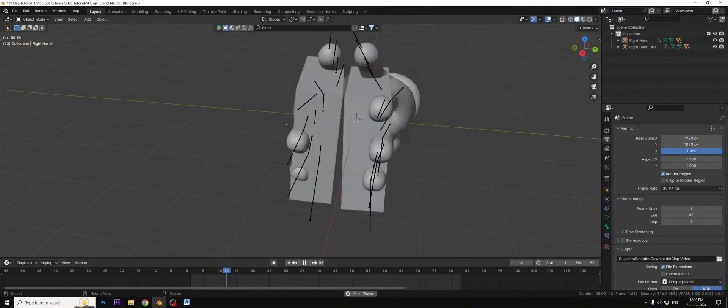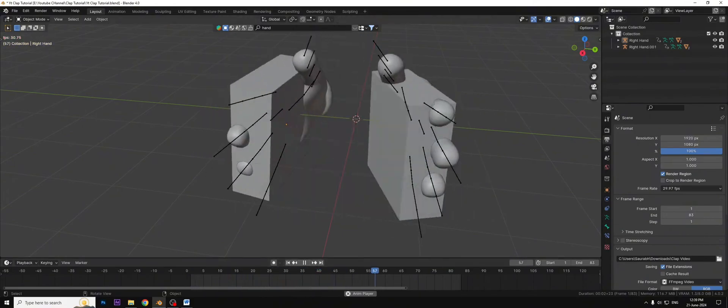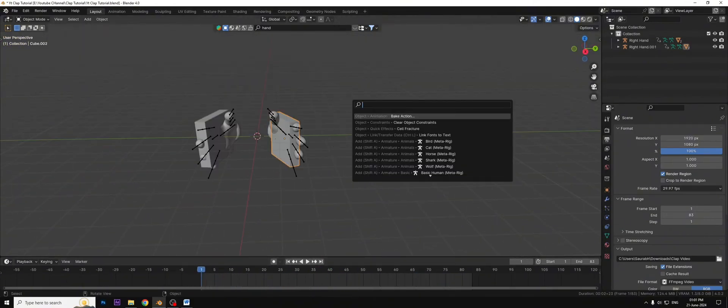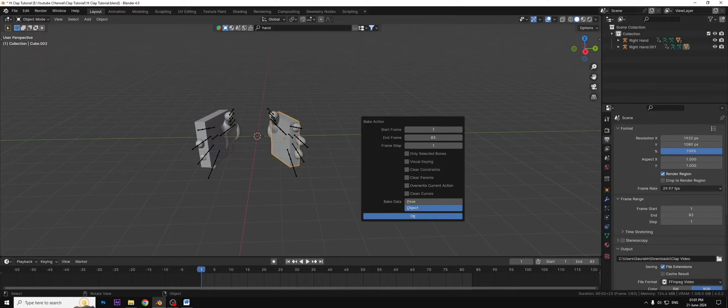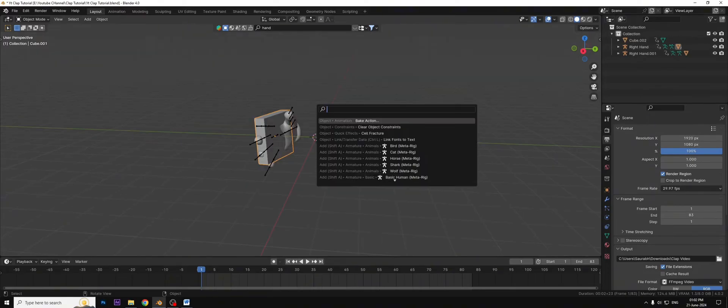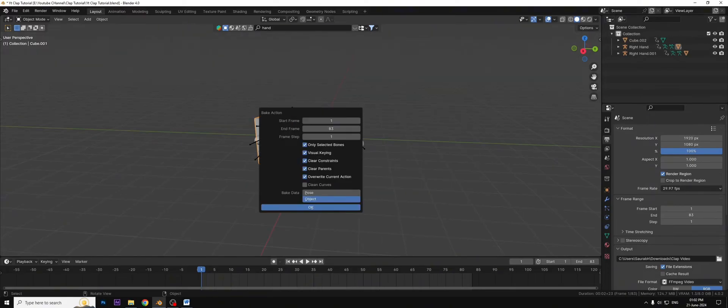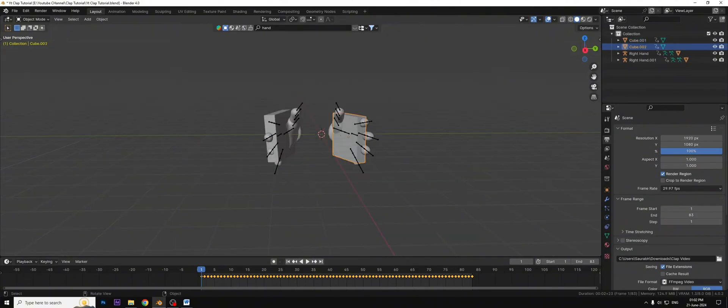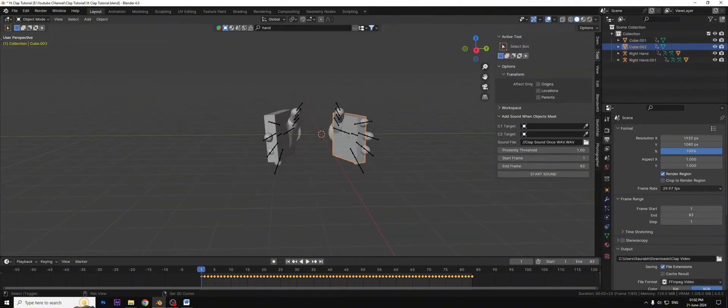Play the animation to make sure it's perfectly parented. Now bake this action into keyframe. Press F3 and search bake action and check the clear parents and the same thing with the other. That's good.